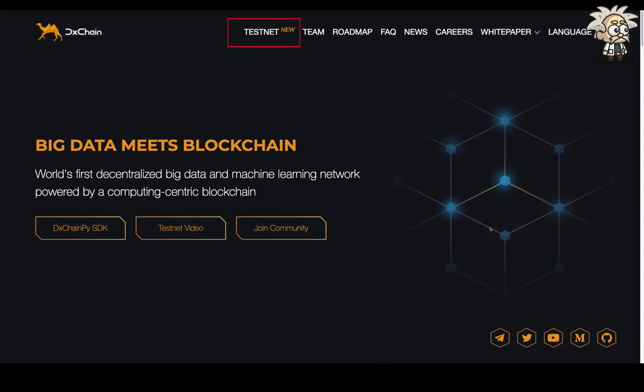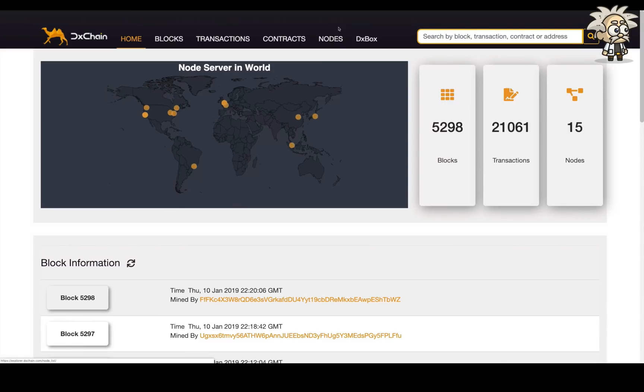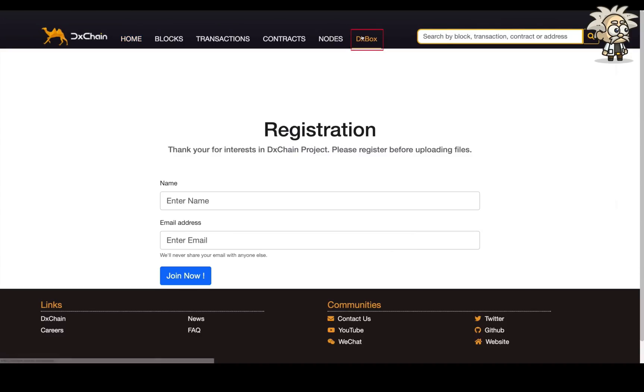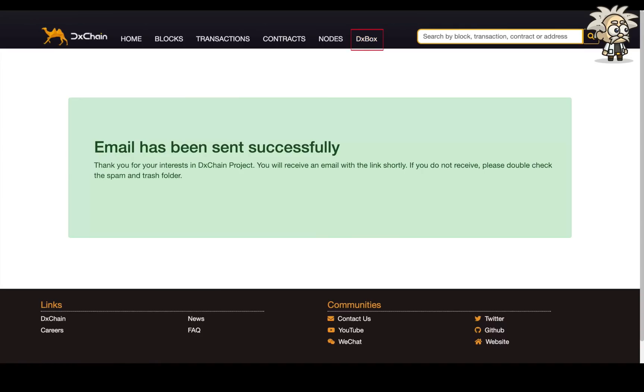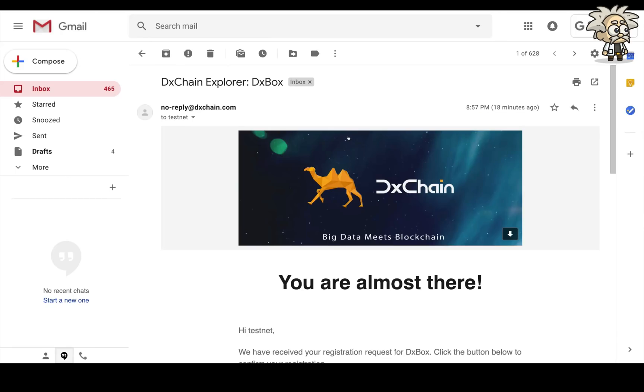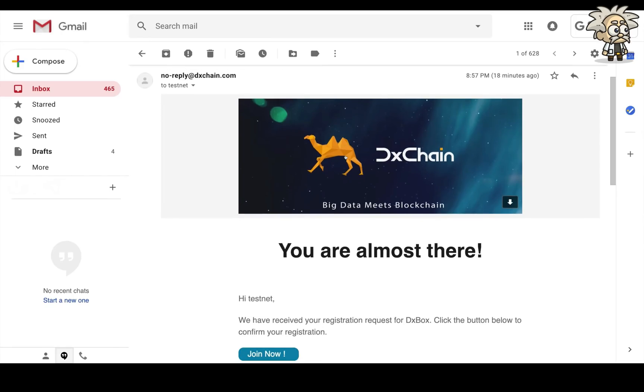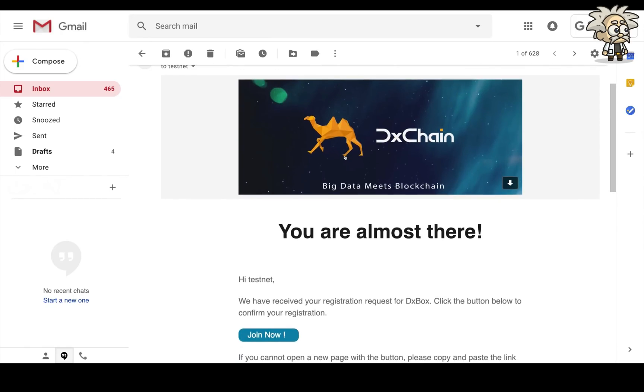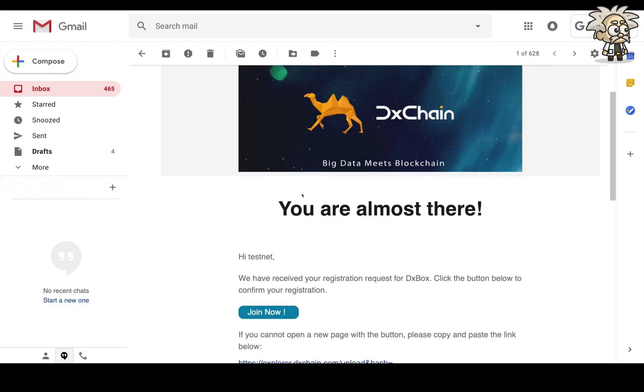To get started, go to the explorer and click D-Box in the navigation bar. For security considerations, you will have to register using a valid email address before using the D-Box. After registration, an email will be sent to the address you provided. Click the link, it will bring you to the upload page.